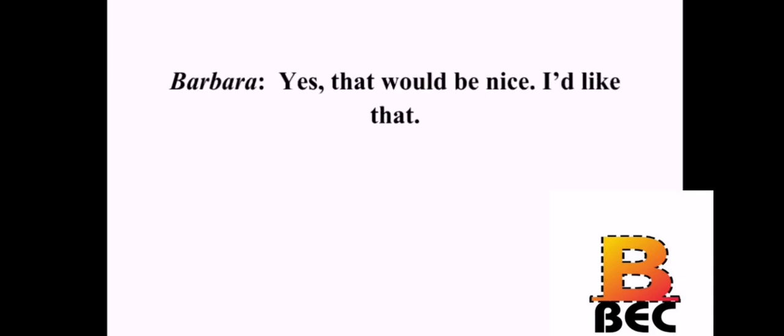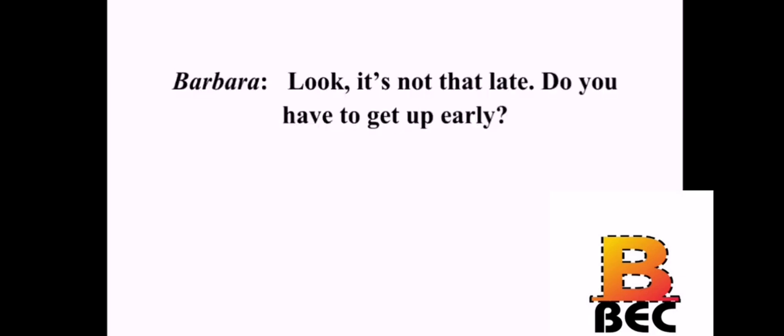I had a good time tonight. Me too. Dinner was better than I expected. Yeah, that was a nice restaurant. Do you want to go out again sometime? Yes. That would be nice. I'd like that. I would too. Look, it's not that late. Do you have to get up early? No, not really. Why? Well, I was going to invite you in for some coffee. Coffee? That sounds nice. Good. Come in. I'll make us a pot of coffee. Thank you. That would be nice.